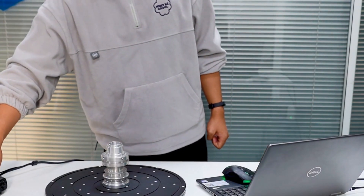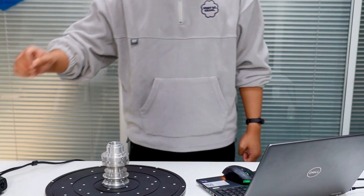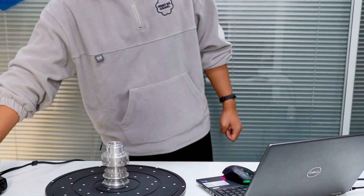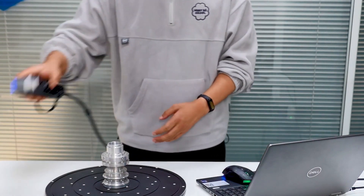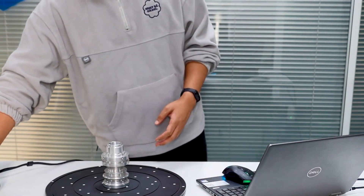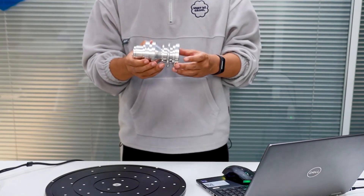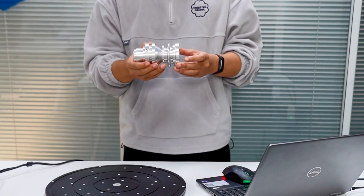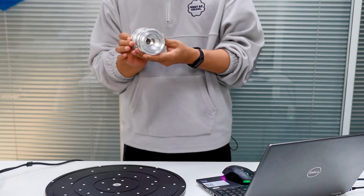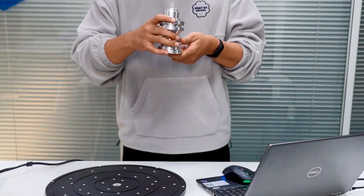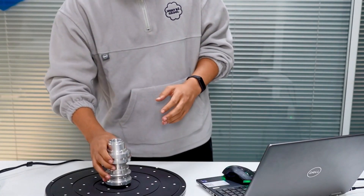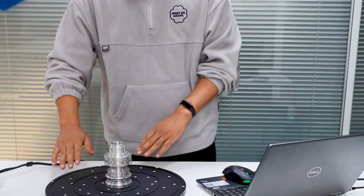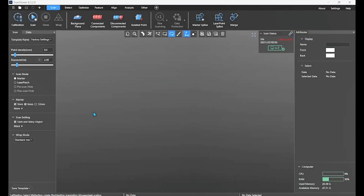Hi guys, today I will show you how to use our simscan to capture this shiny project. We will scan twice and merge the back side and the front side. So just place it on this turntable. On the software side, we have the dark and shiny object options, especially for this kind of material.